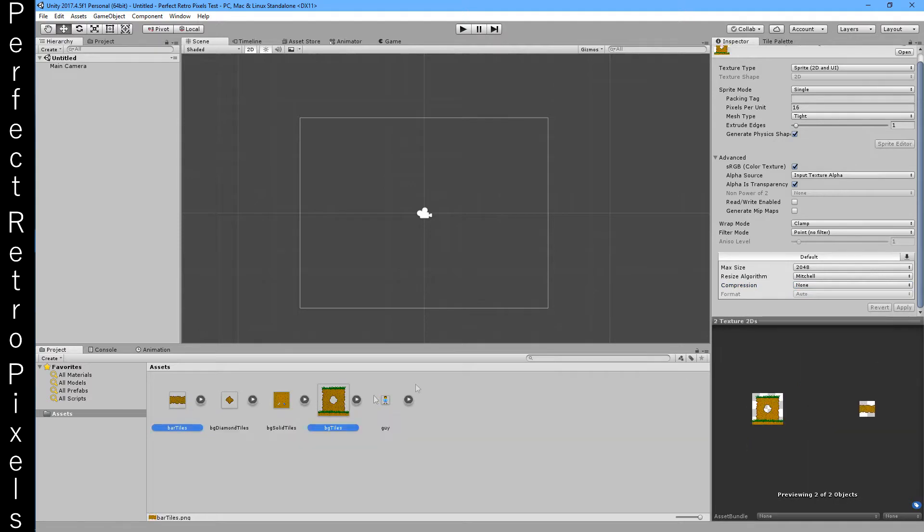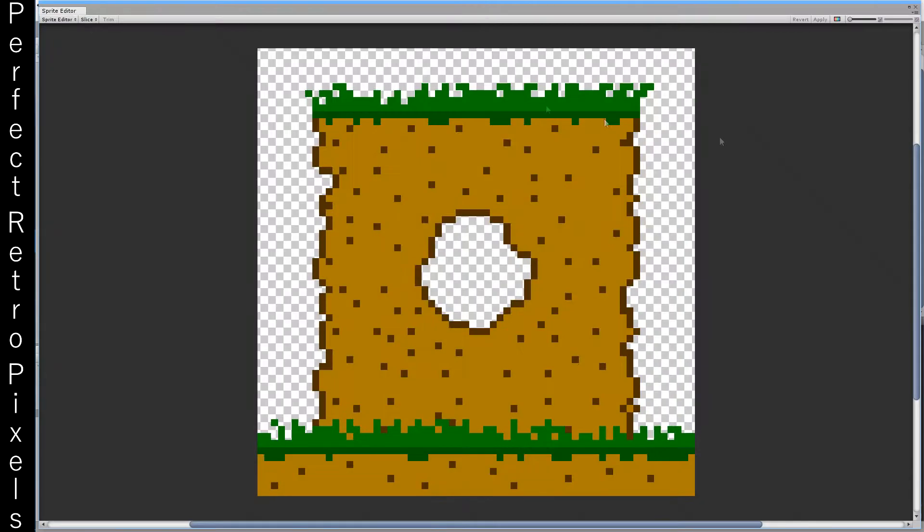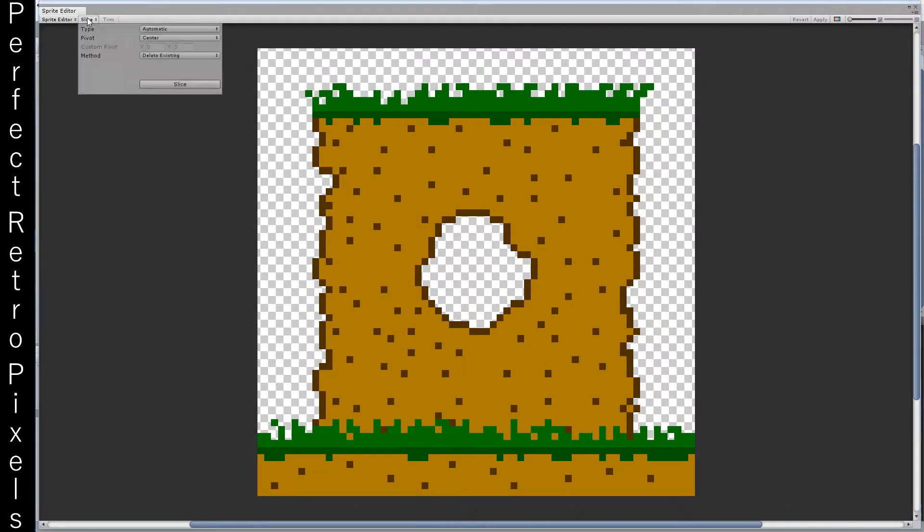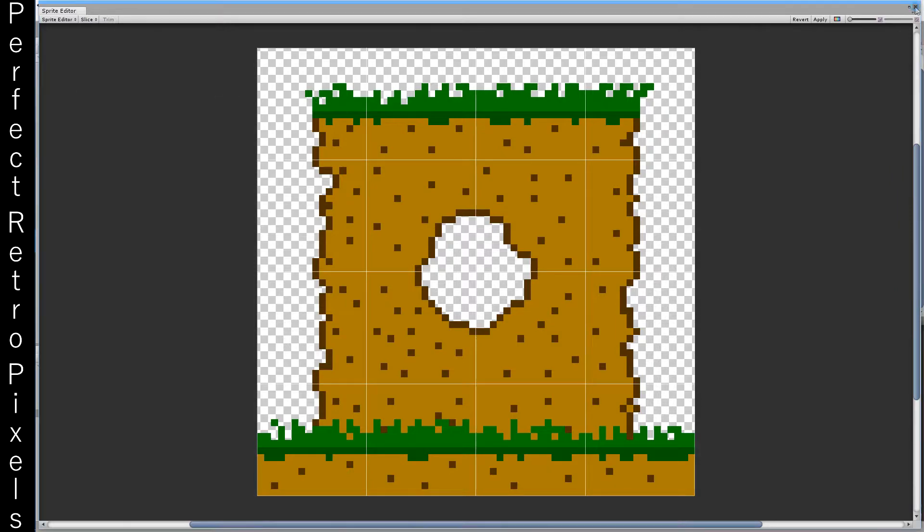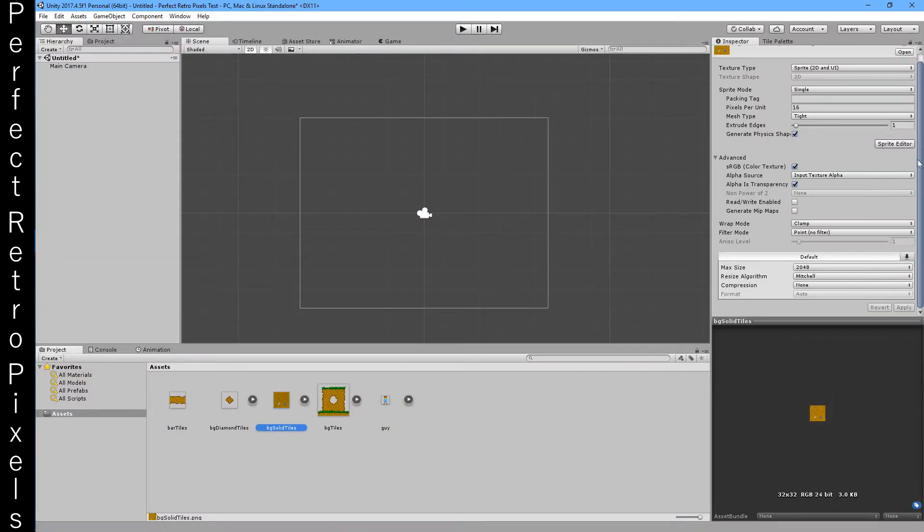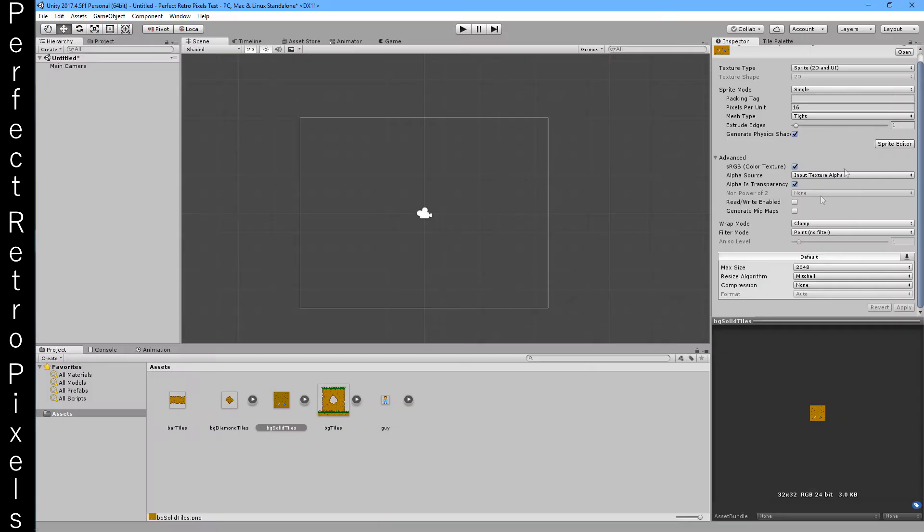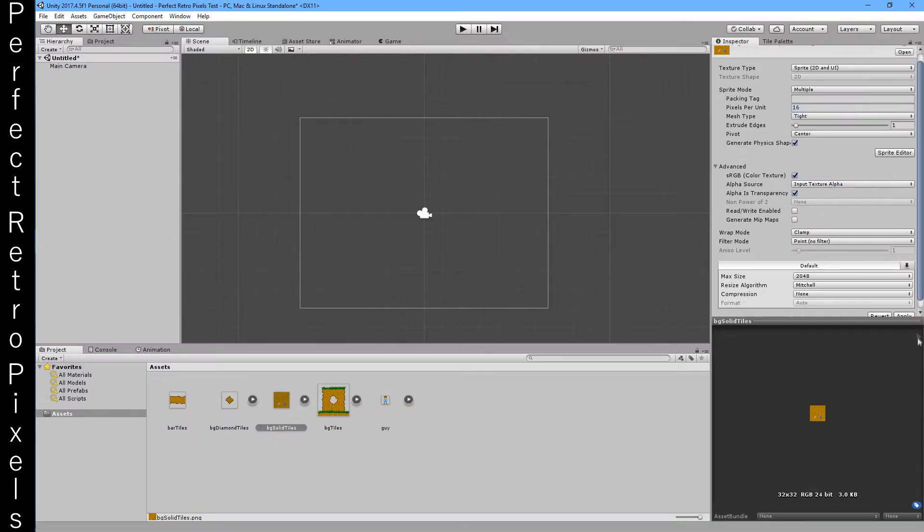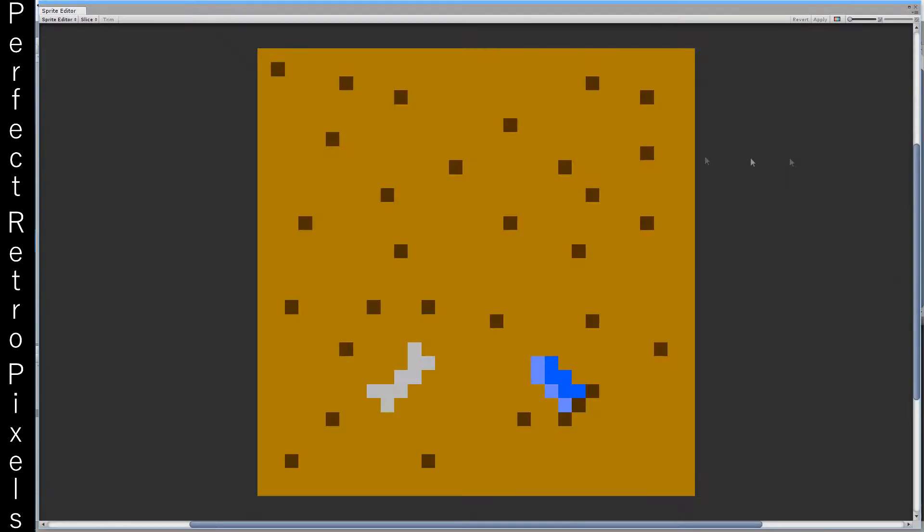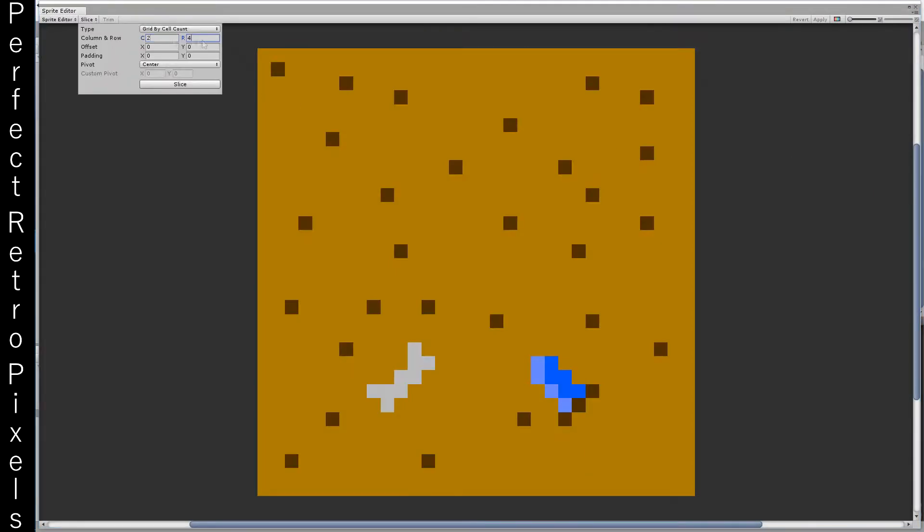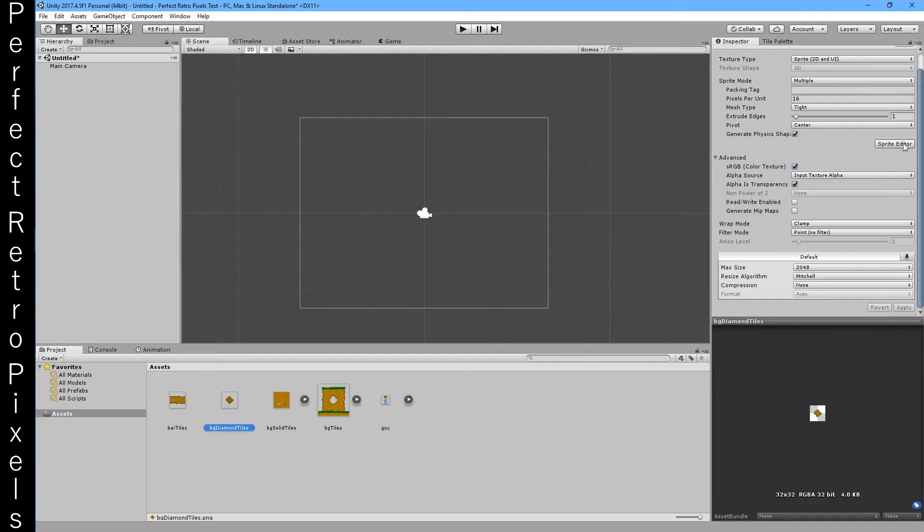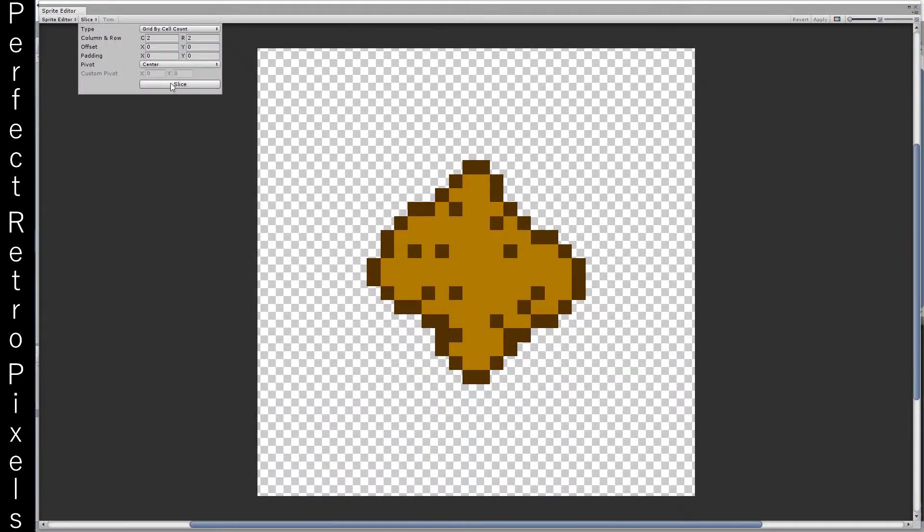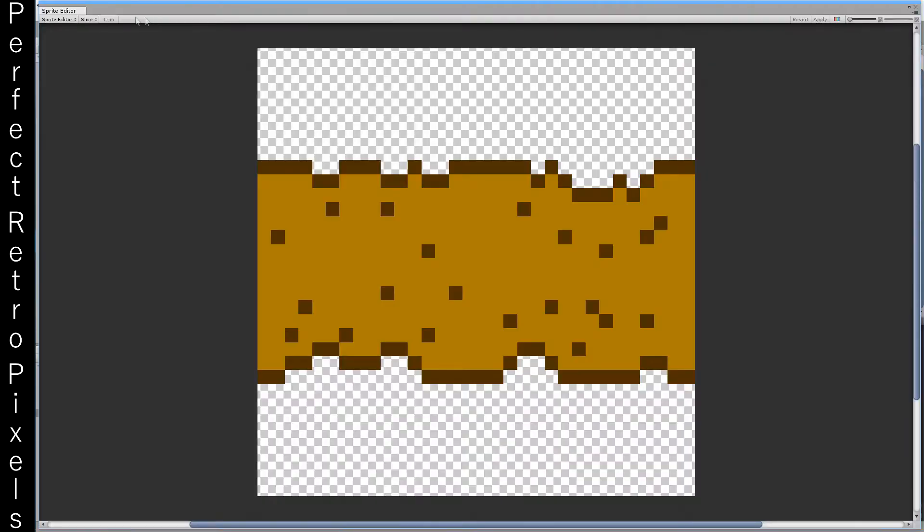Now these sprites are actually tiles so we set it to multiple. Then we go over to the sprite editor and we just slice one by one. Where is the scene, there, slice, slice slice, and slice.